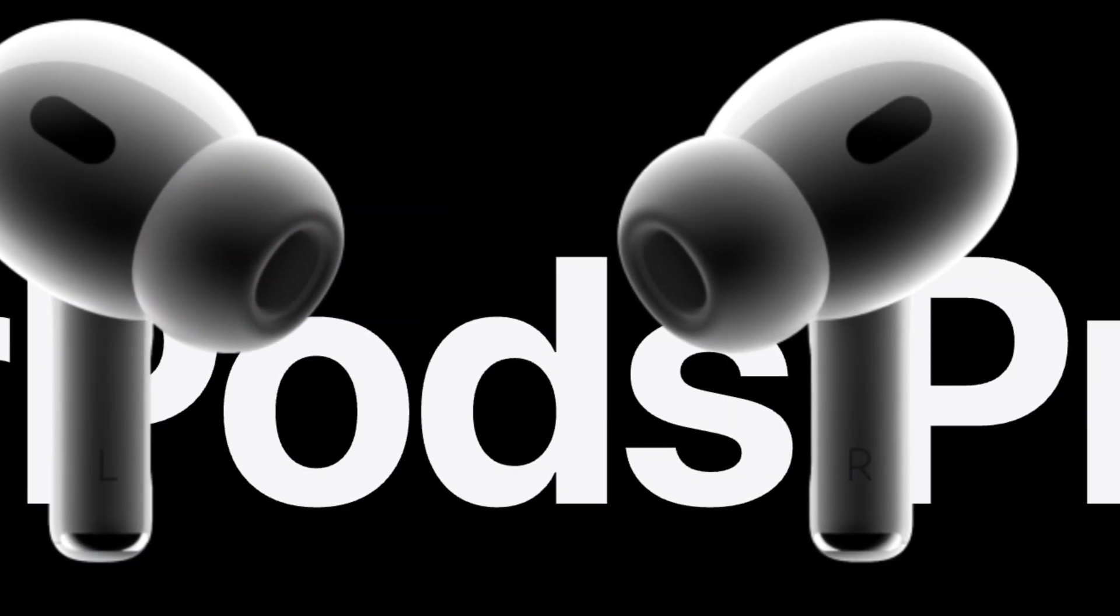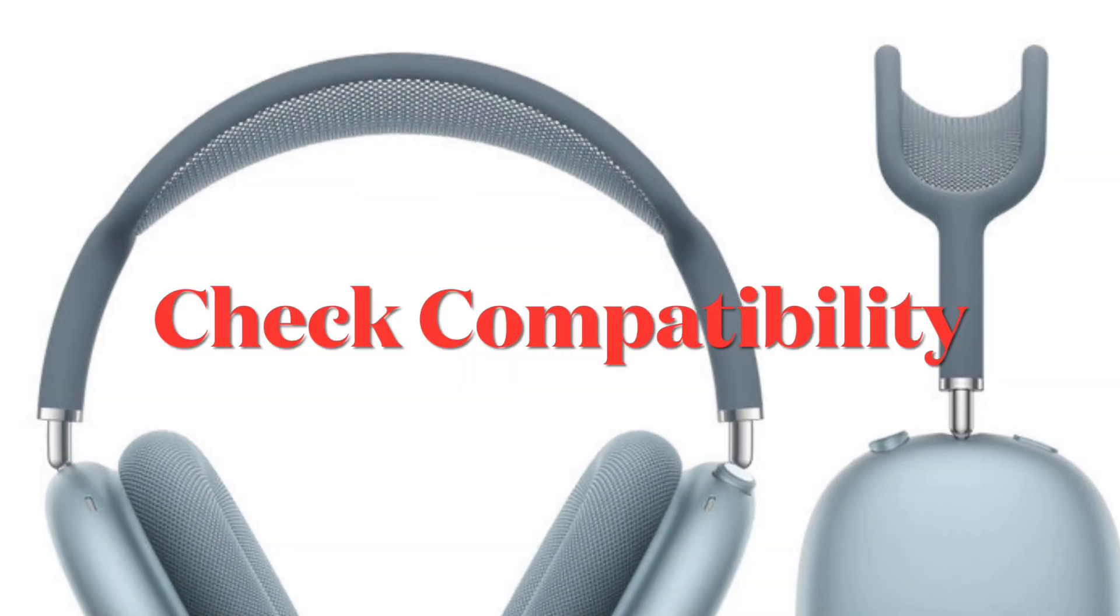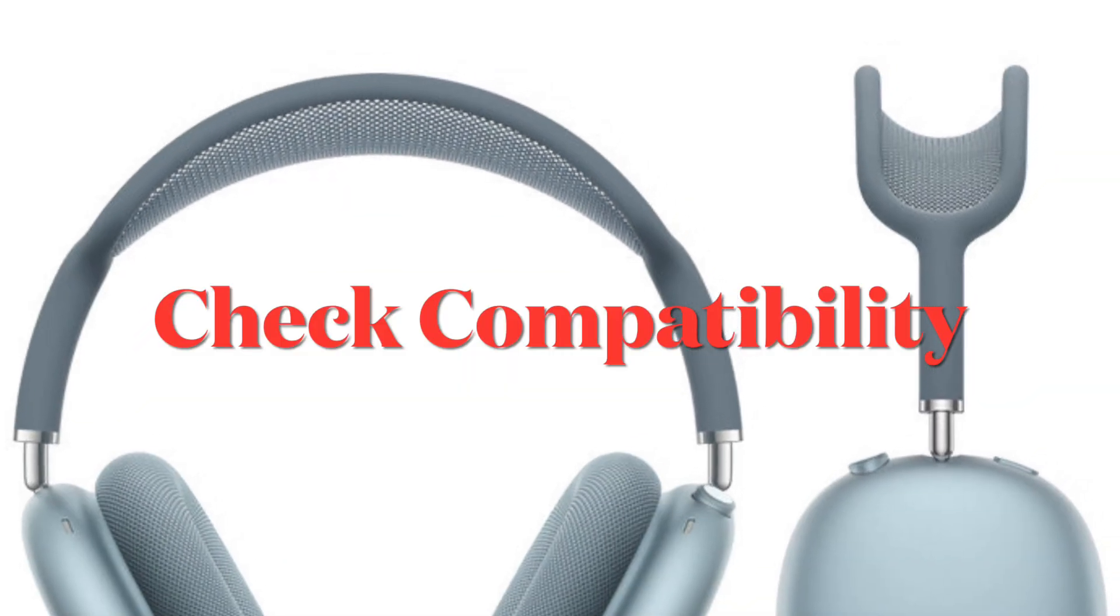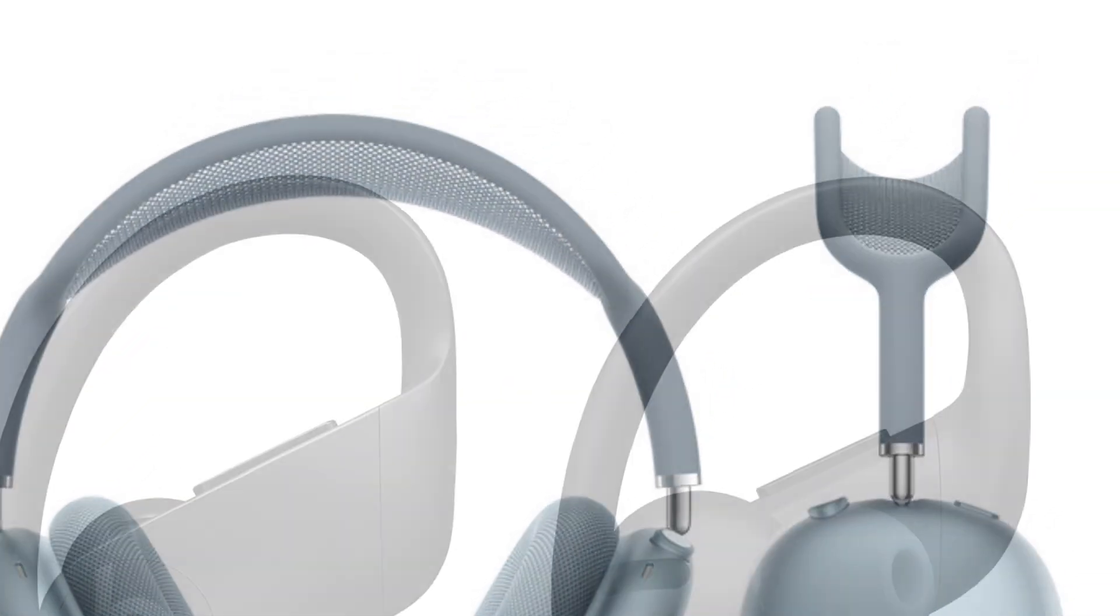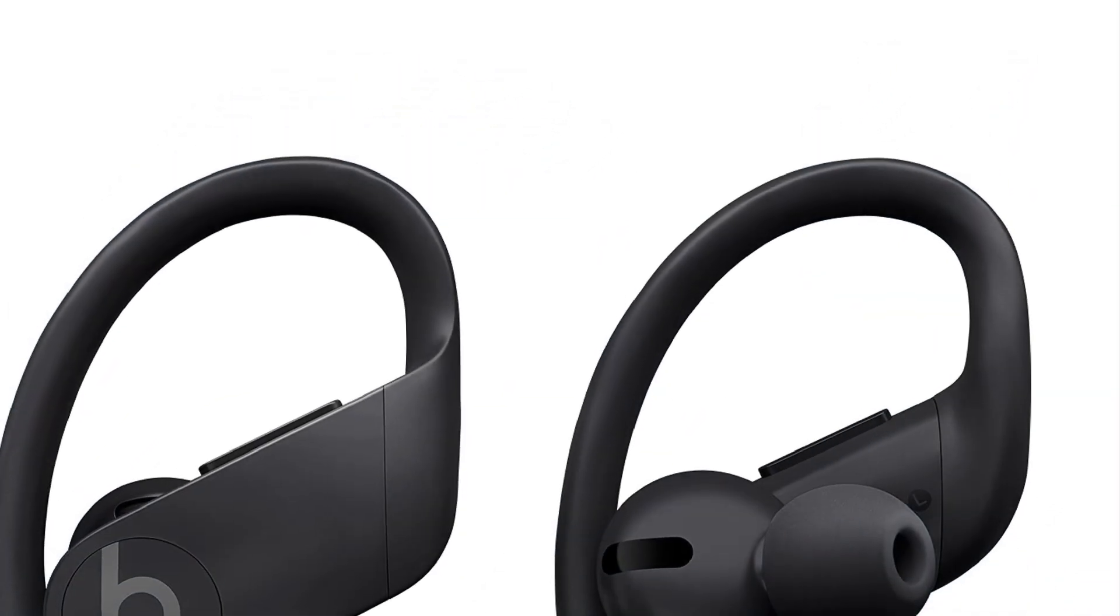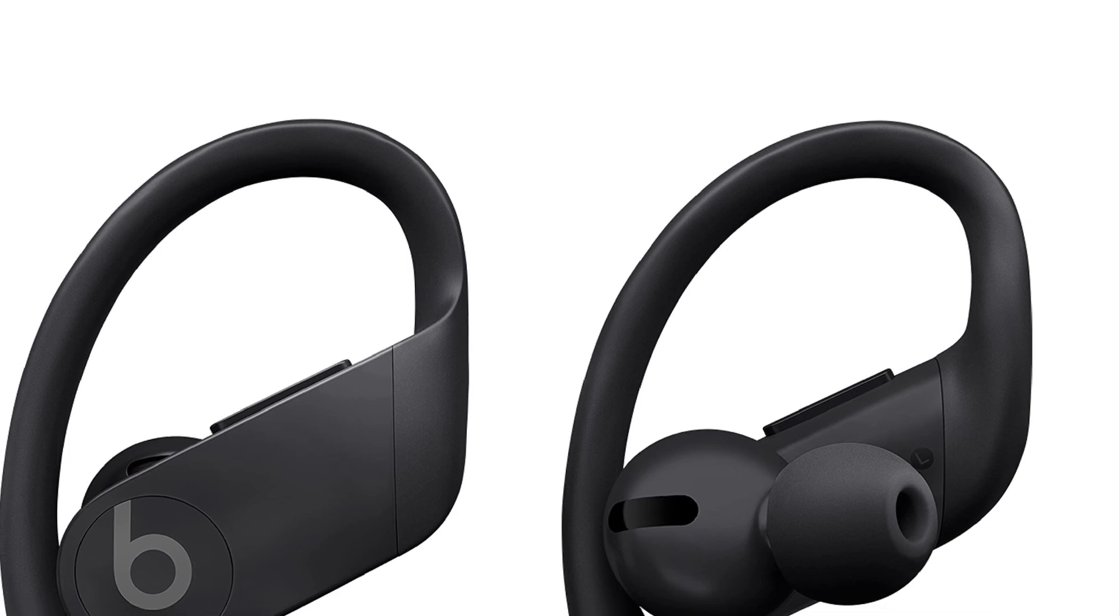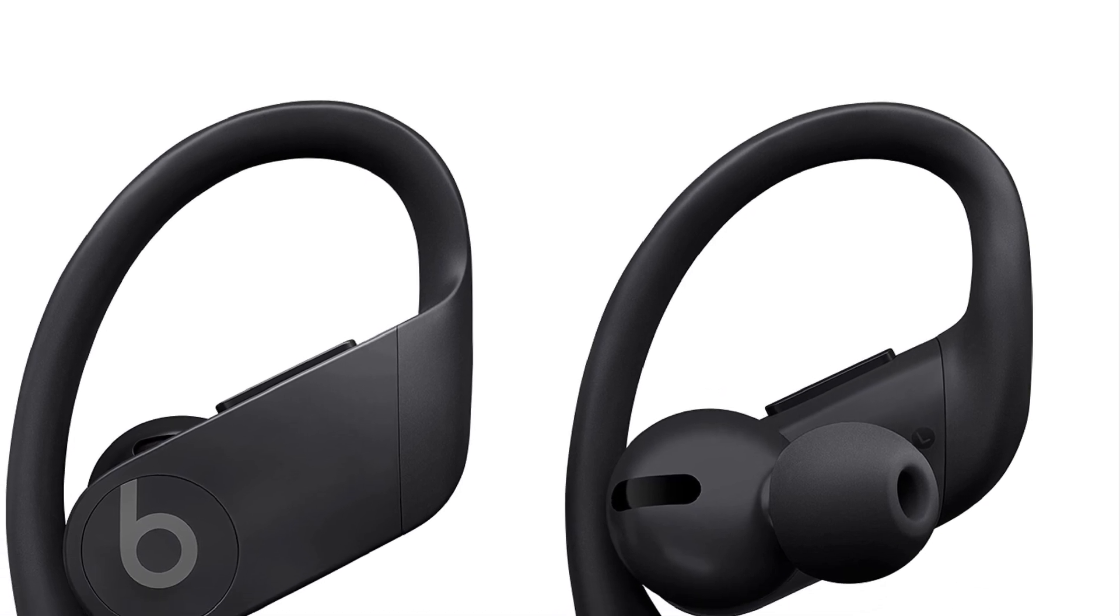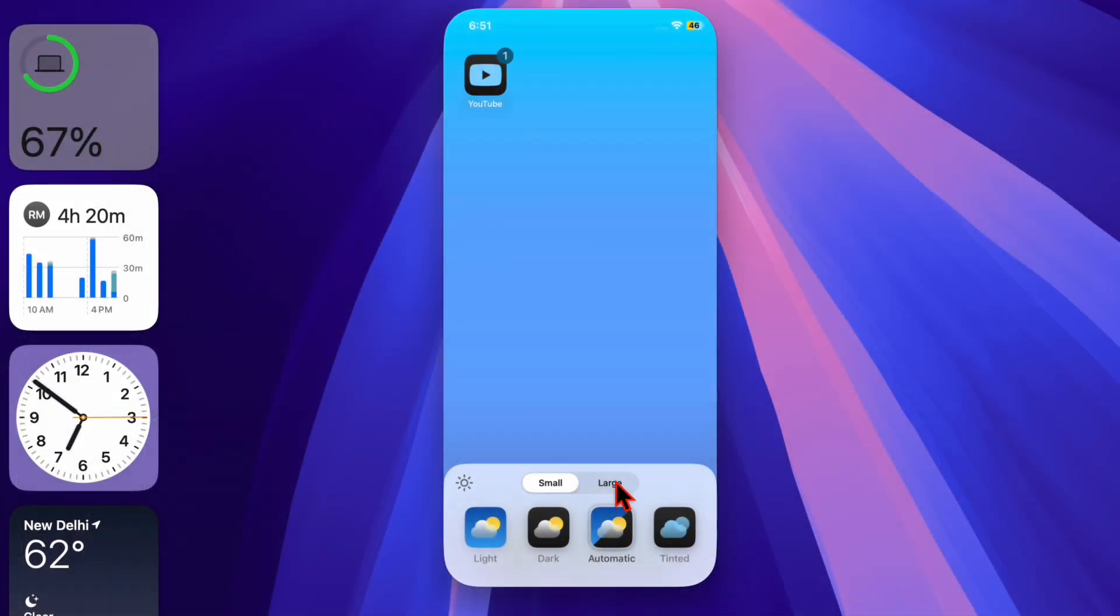First and foremost, make sure your device and headphones support the live listen feature. It works with AirPods, AirPods Pro, AirPods Max, PowerBeats Pro, and some made for iPhone or iPad hearing aids. Also ensure that your device is running iOS 14 or later.